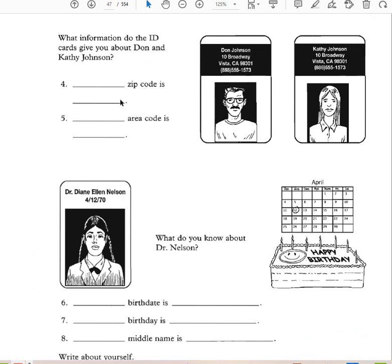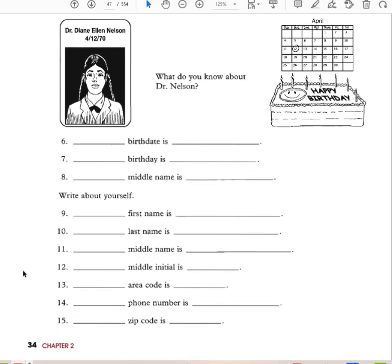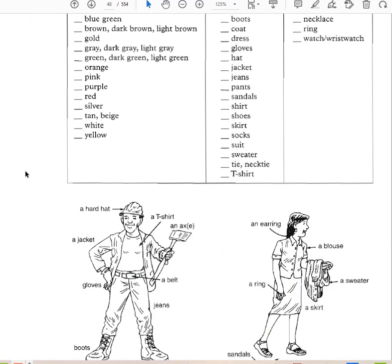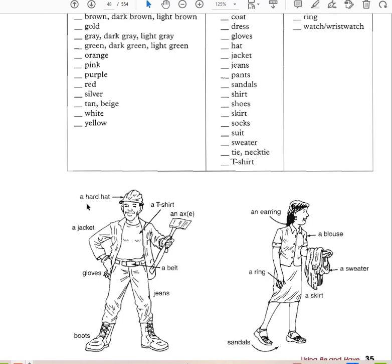Practice with possessives: his zip code is 98301, his area code is 888. Her zip code is 11756, her area code is 516. In pair work practice: he has a hard hat, a t-shirt, a jacket, an axe, gloves, a belt, jeans, and boots. She has an earring, a blouse, a sweater, a skirt, a ring, and sandals.